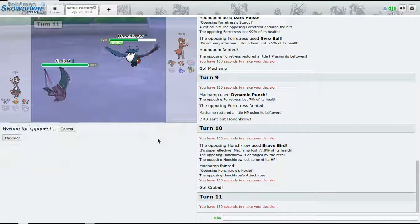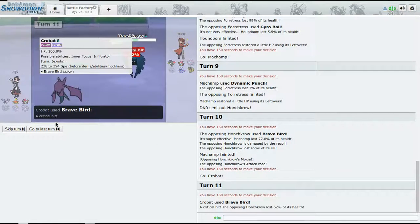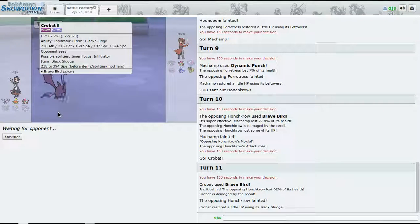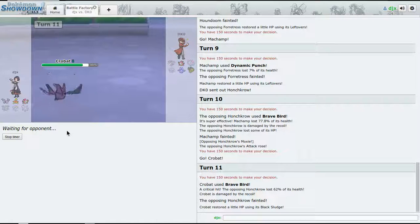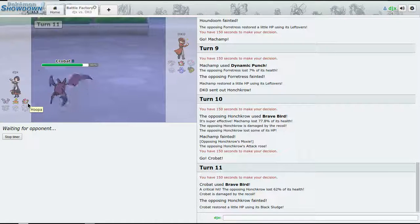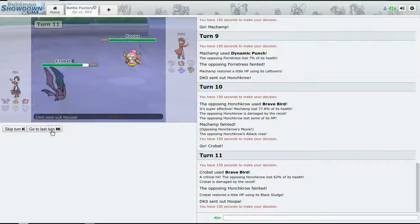So do we outspeed though? So now I just hope Brave Bird will do it - a critical hit, that was needed. I think Hoopa was our last bet now.